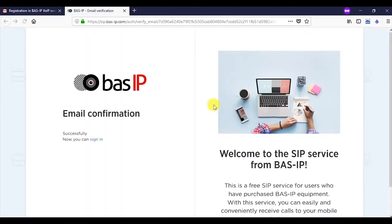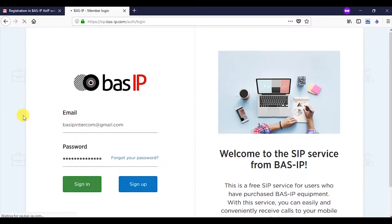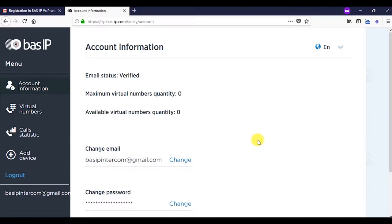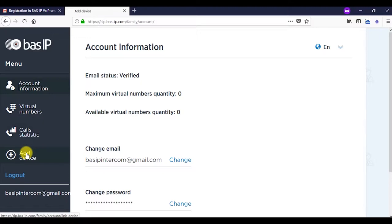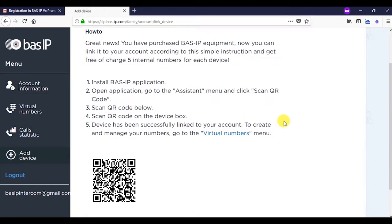Further, enter your user account details which includes your email and password on the website sip.bassip.com and activate an opportunity of adding five free SIP numbers in cloud service. To do it, click on the add device tab. The opened page contains a short instruction and QR code which you will need a little later.